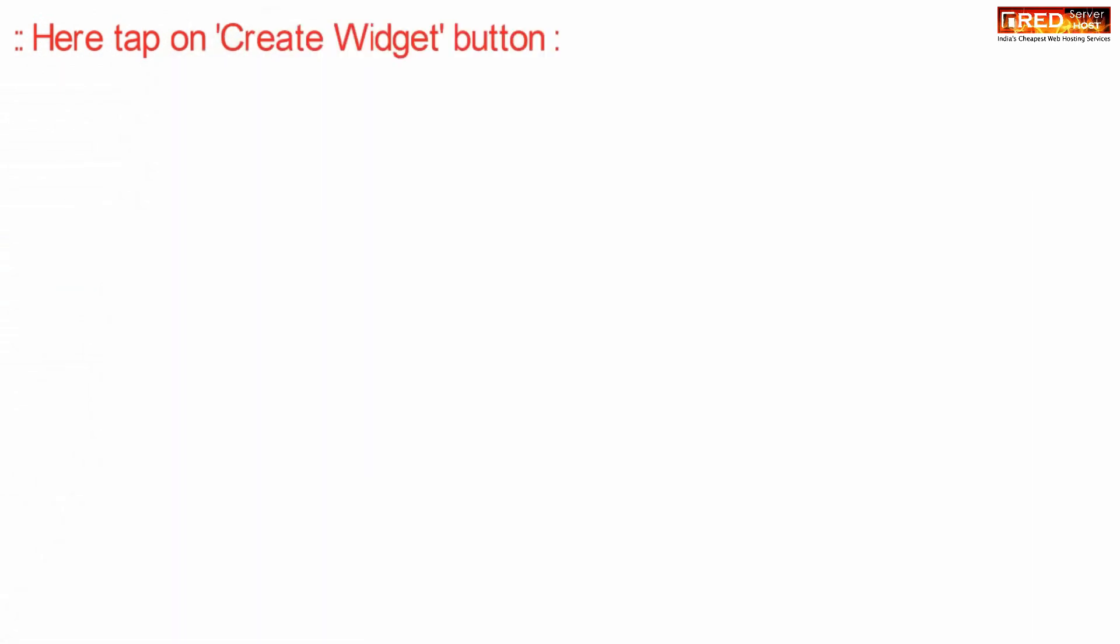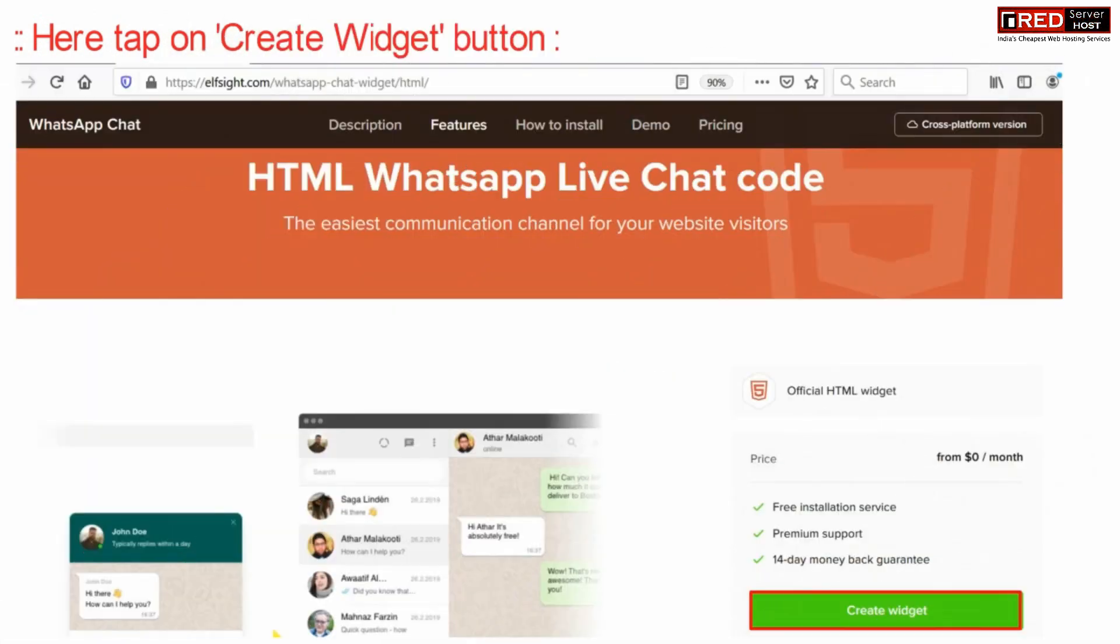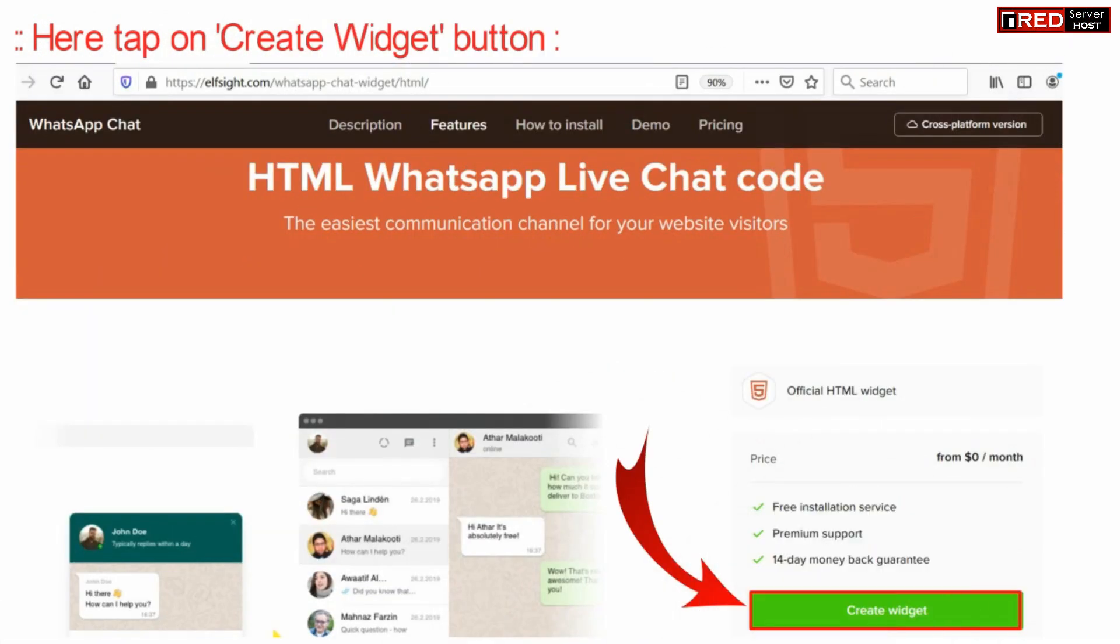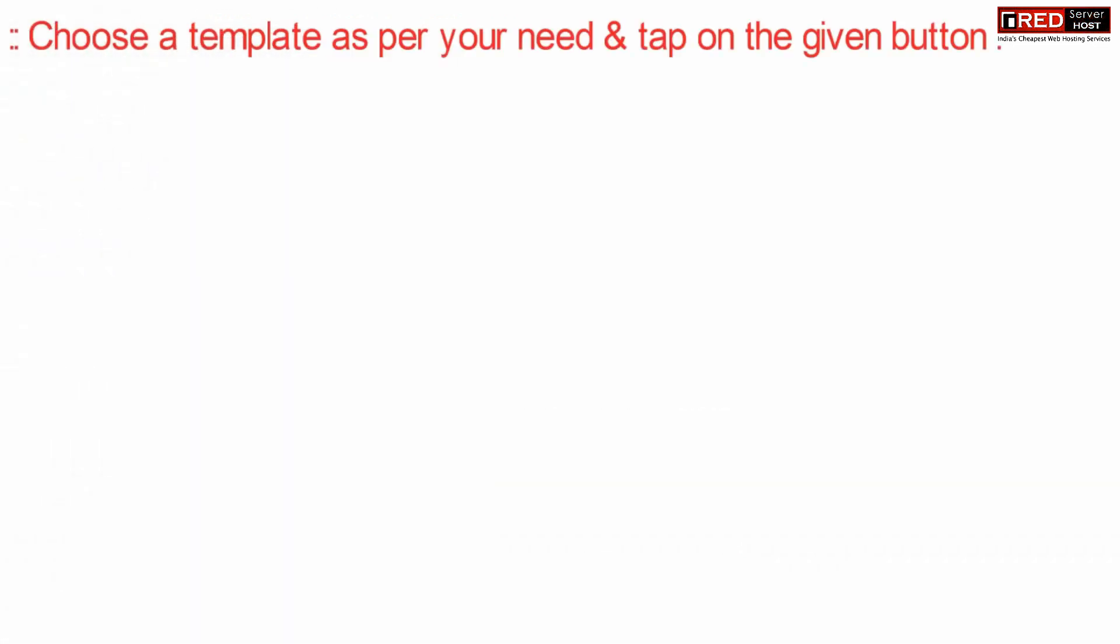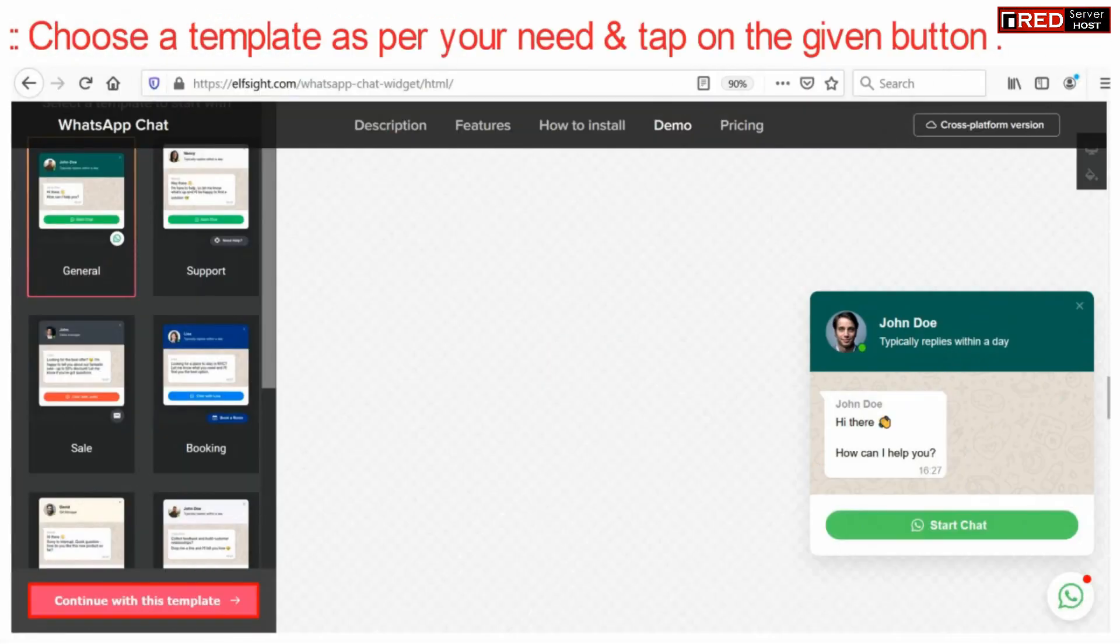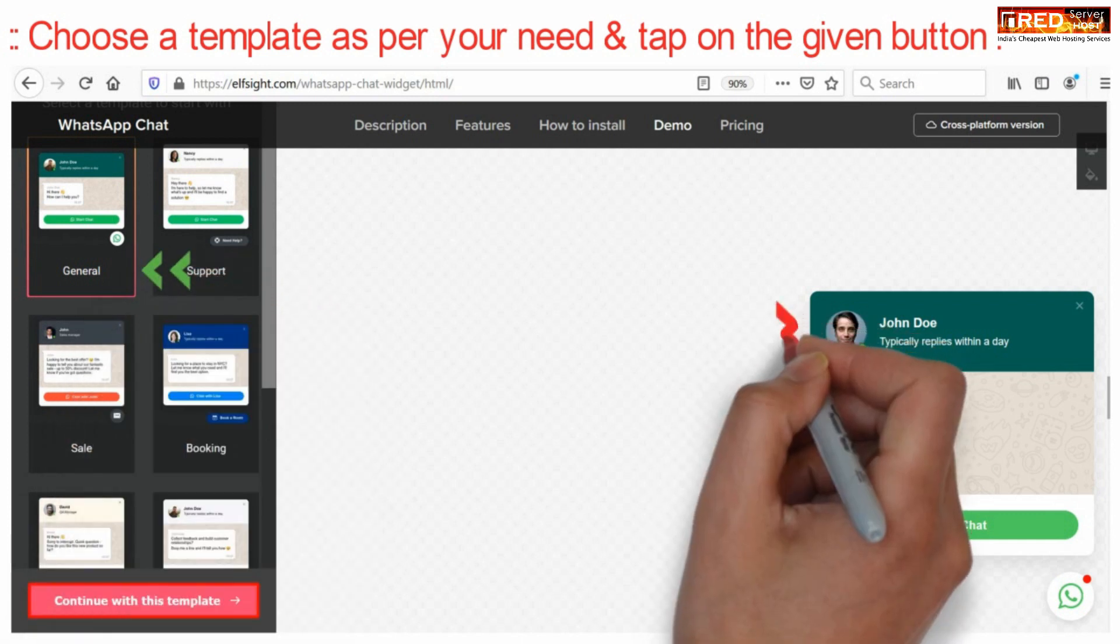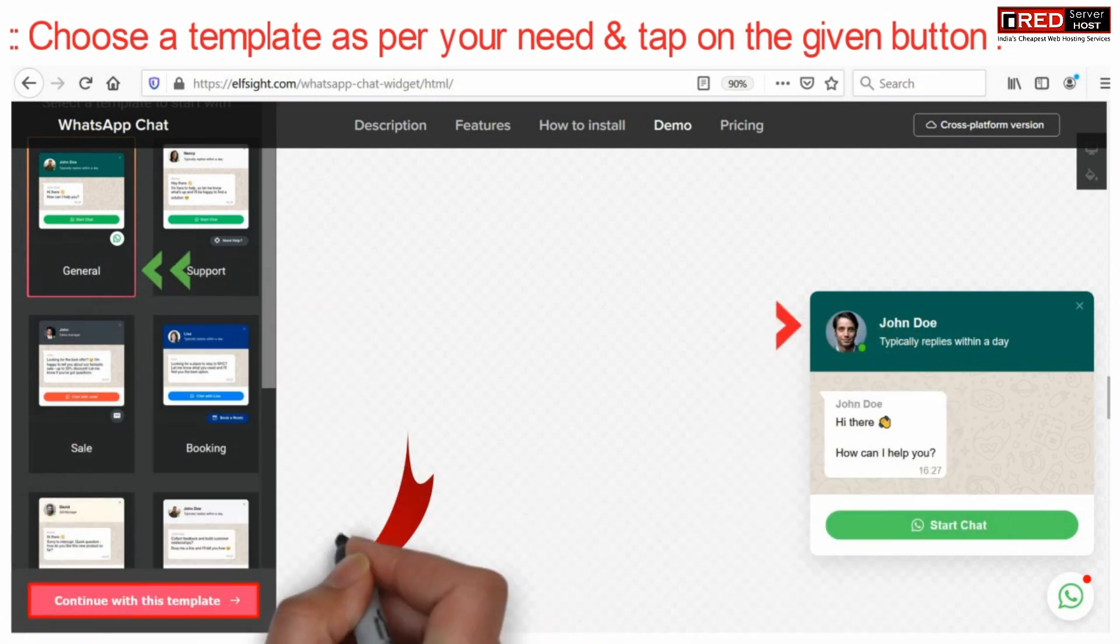Now here click over create widget button. Now choose a template as per your requirement and then click on the given button that is continue with this template.